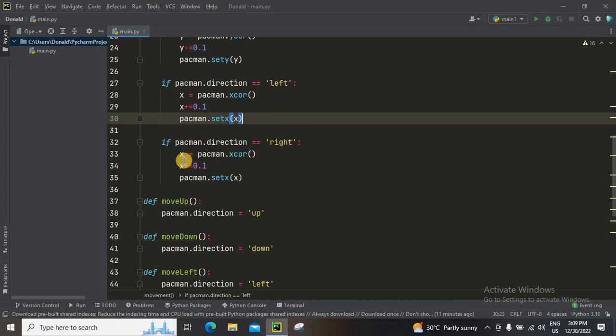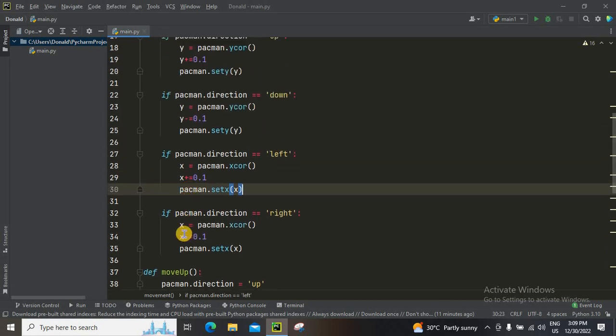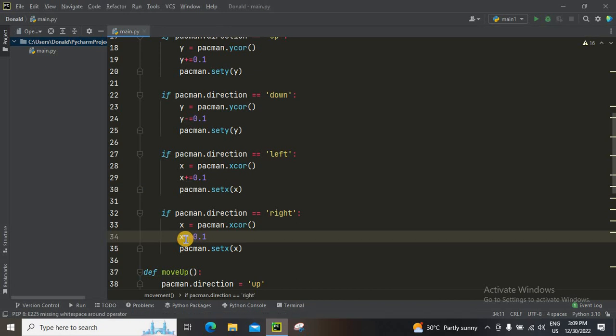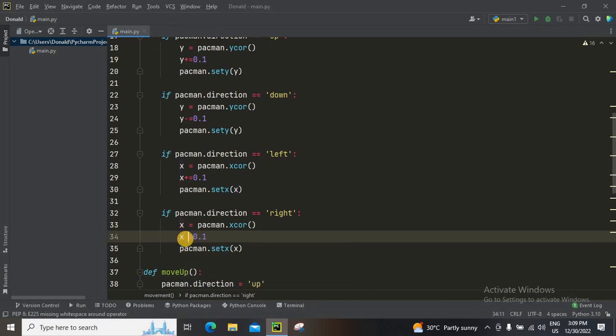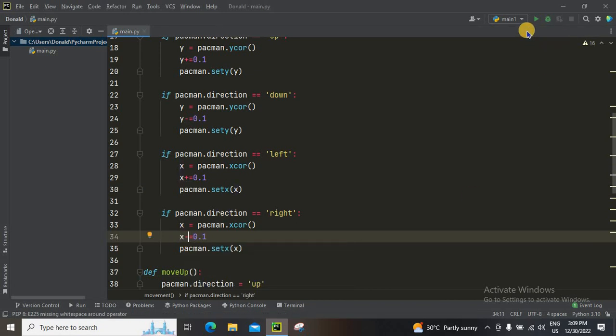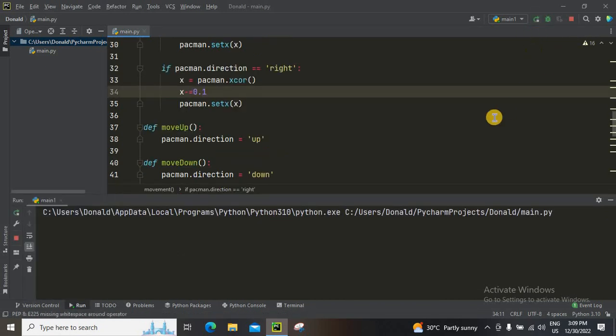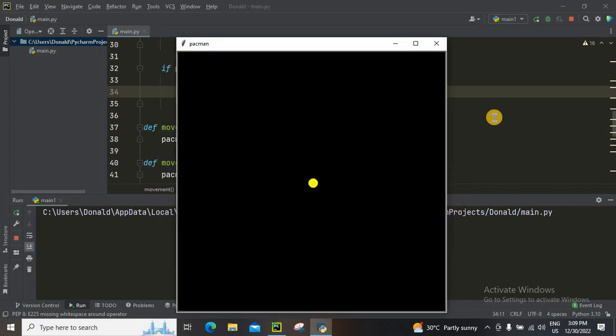So okay, here's a problem right here. This will be as minus 0.1. Let's check it out again. I'm using the arrow keys to move it right and left. Okay, it's functioning properly, so no problem.